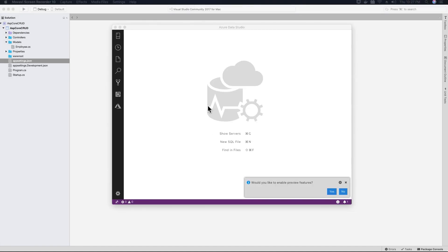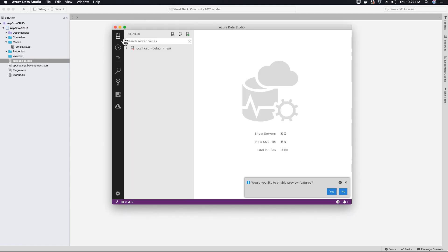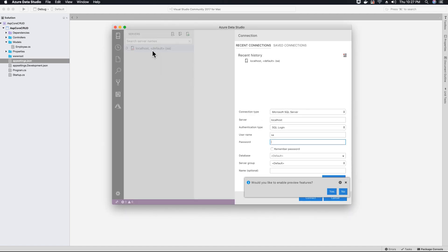Once your Azure Data Studio is open, go ahead and try to connect to your localhost. Using the username SA which is system administrator, server name as localhost, and the password that you used to create your SQL server instance.